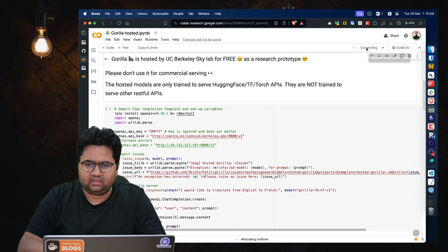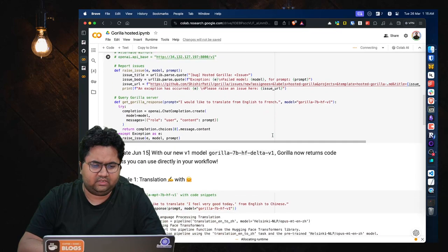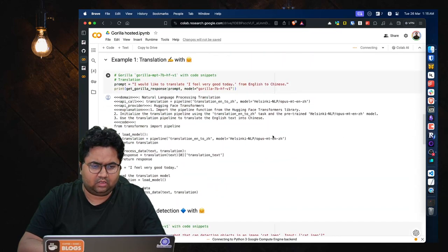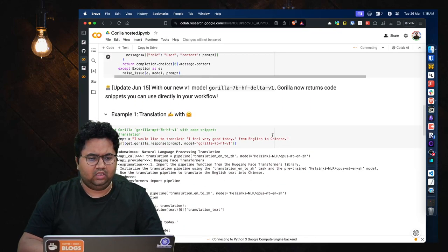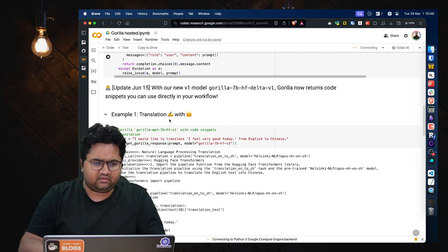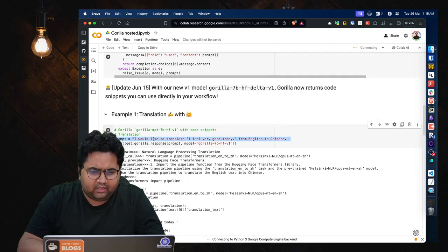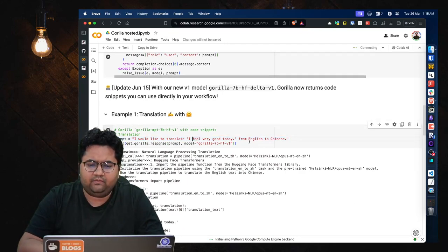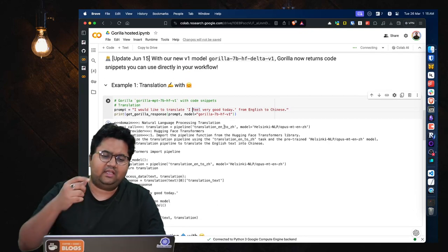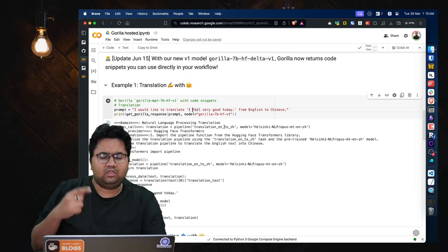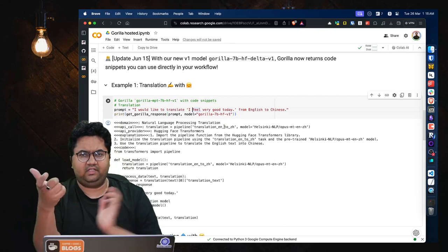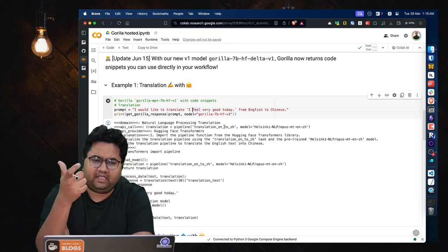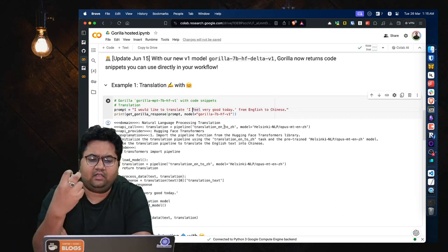So let's just connect and see how much of this we are able to run. Okay, this is already run. Let's see a simple use case where there's a translation. I would like to translate 'I feel very good today' from English to Chinese. And the idea is not to convert the text into Chinese, the idea is to generate the API calls, the code, and build the translation pipeline that can help convert it.